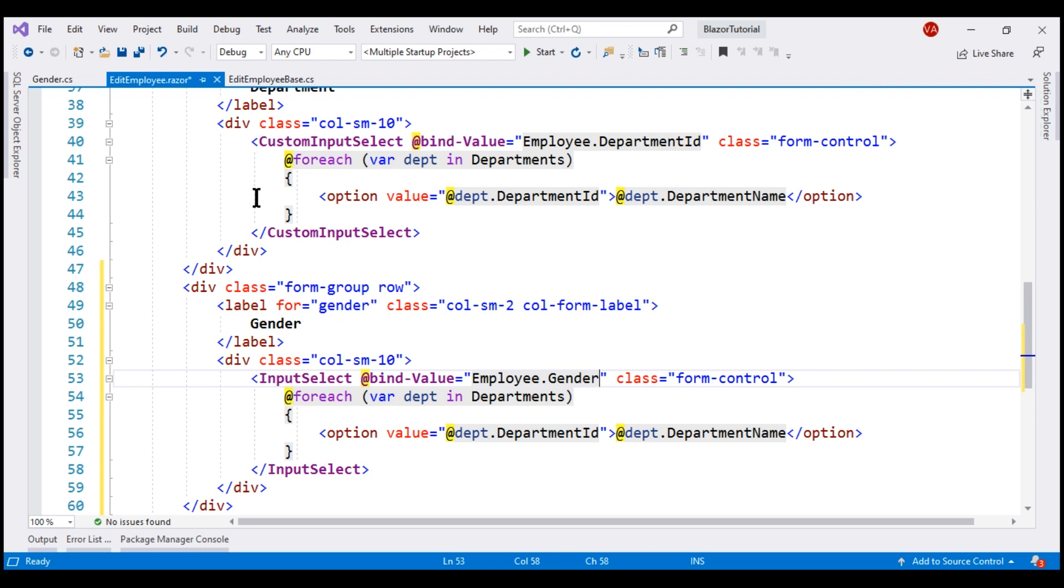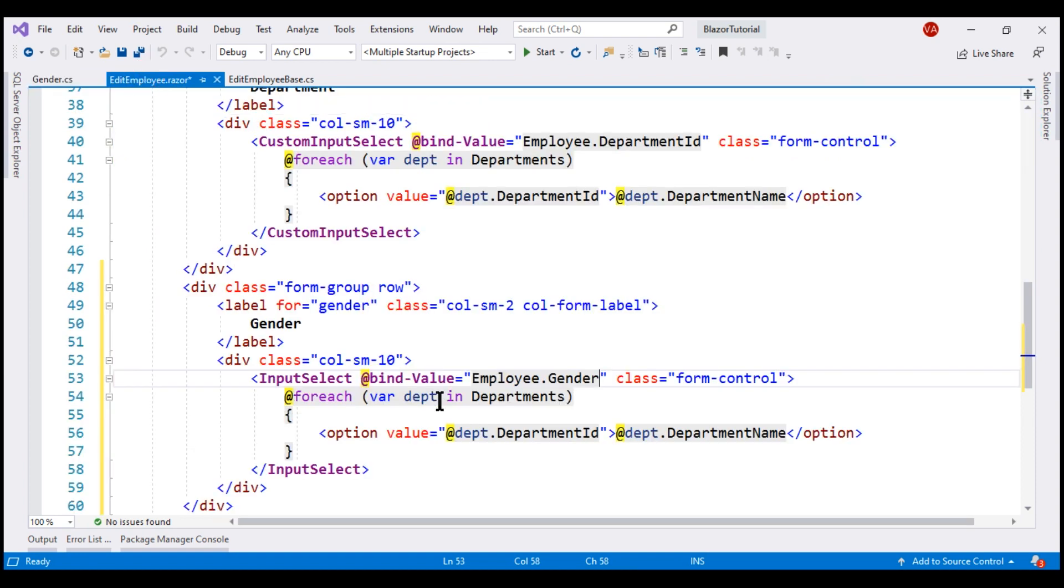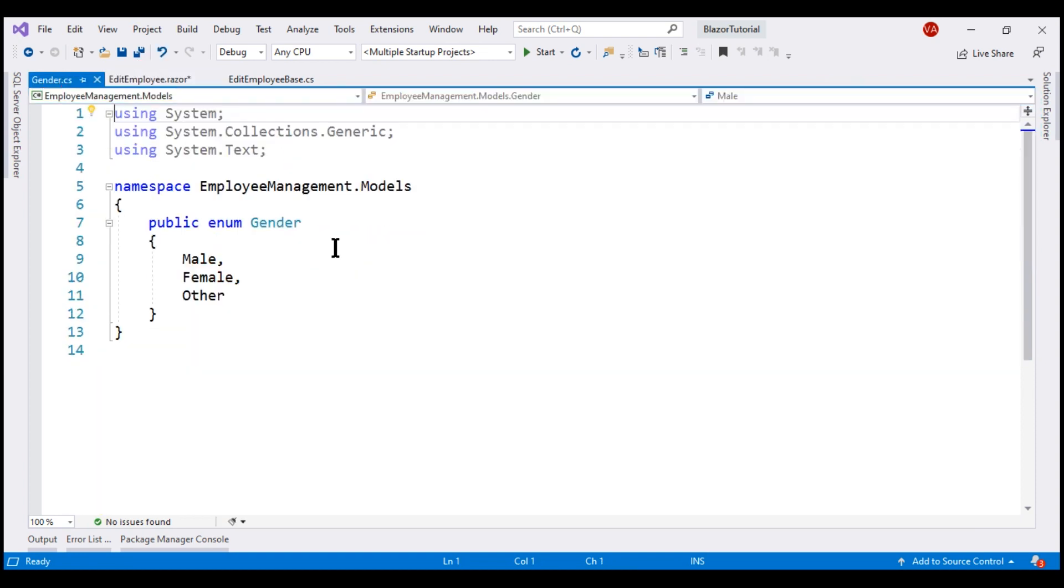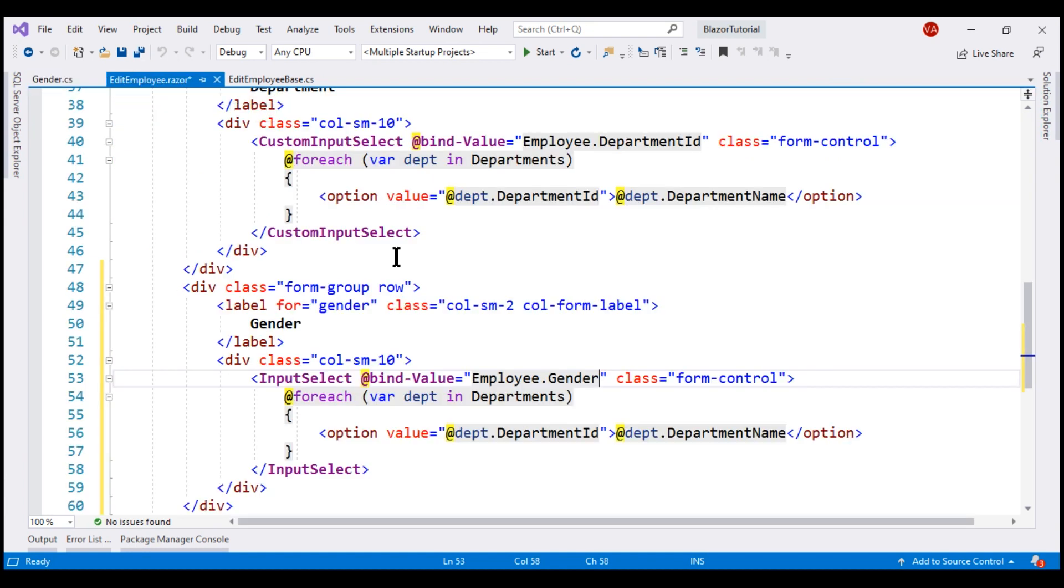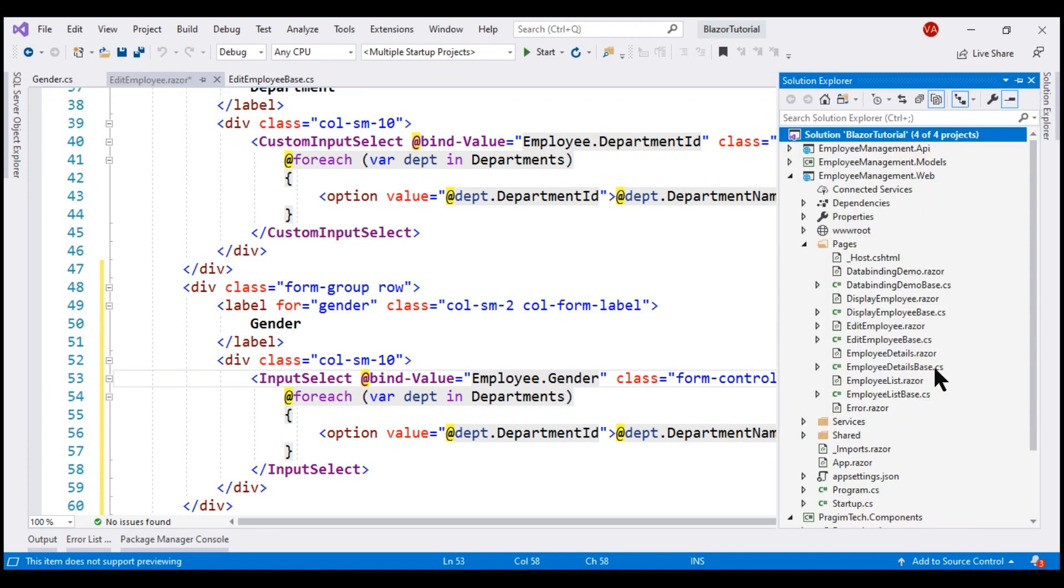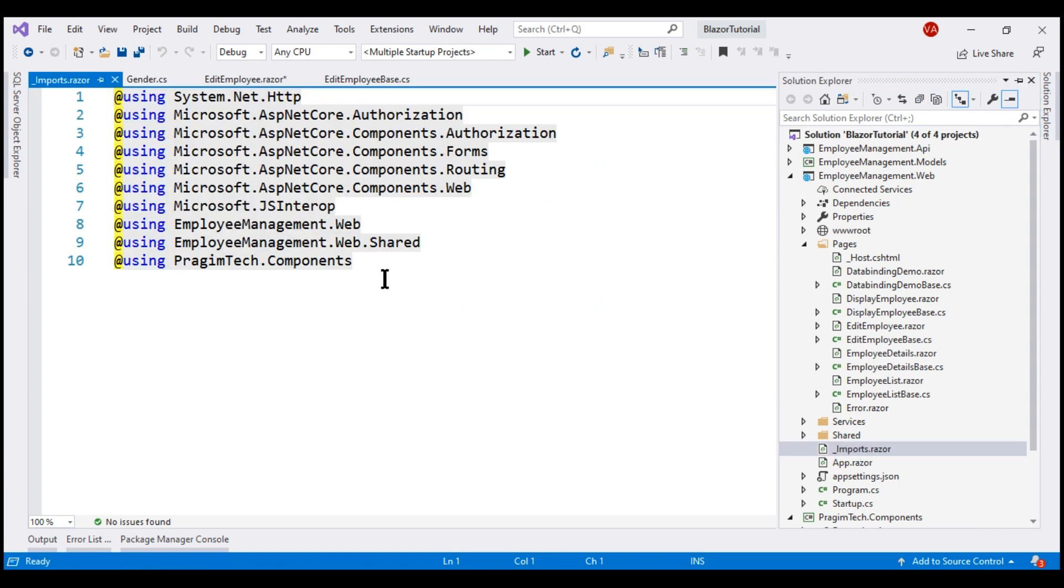Now, for each option that we have in this gender enum, we want to build a select list option. This gender enum is in employee management dot models namespace. If we want to use this gender enum only in this file then we can use the required using declaration at the top of this file, but if we plan to use it in multiple files within our project then it is better to include the using declaration in this imports dot razor file.